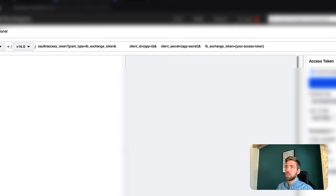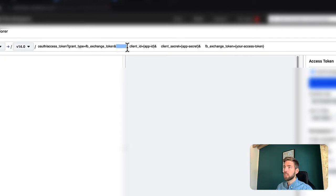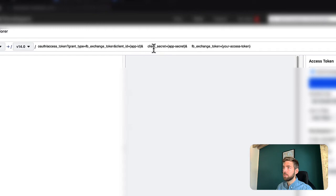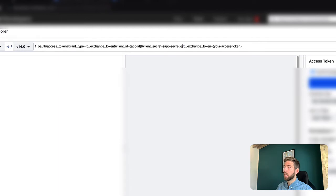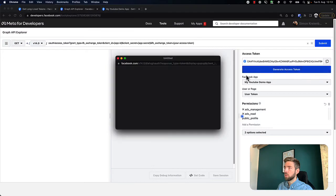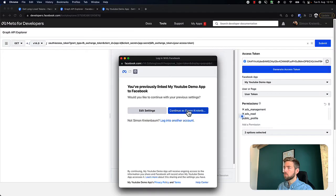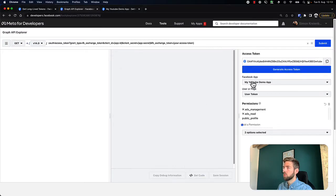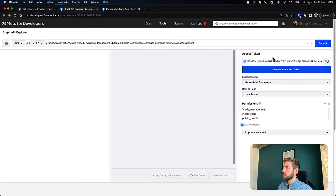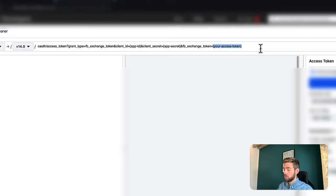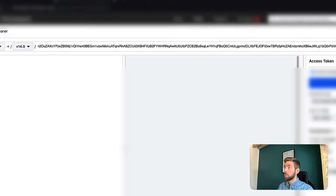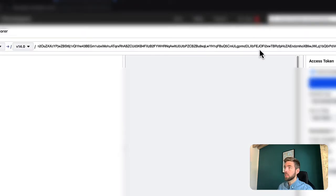So we want the grant type and we have a client ID, client secret, and our access token. The access token we just use from here - we can refresh this if we want to. So I'm just going to get a new one and paste it here.